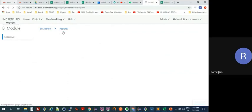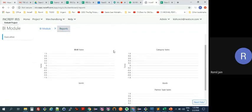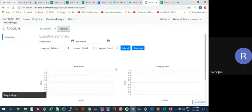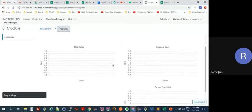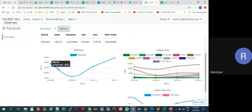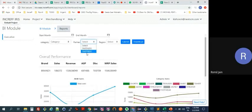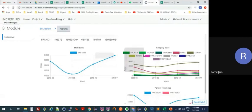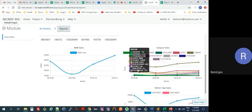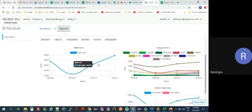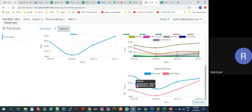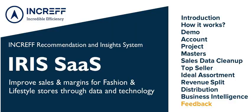Finally, we have BI dashboards that show month-on-month sales by category, how your sales have progressed, sales at the partner level, how various categories have performed across months for a partner or overall, and how various partners have been doing compared to each other.